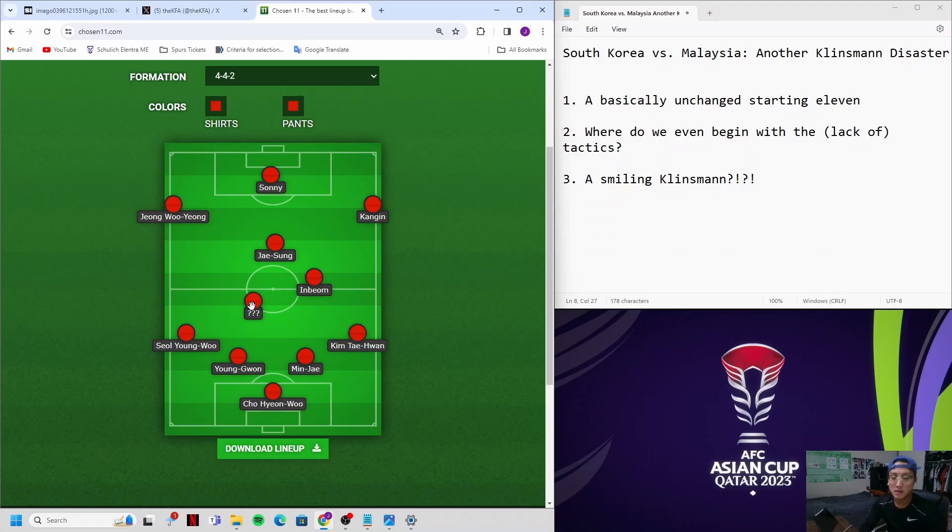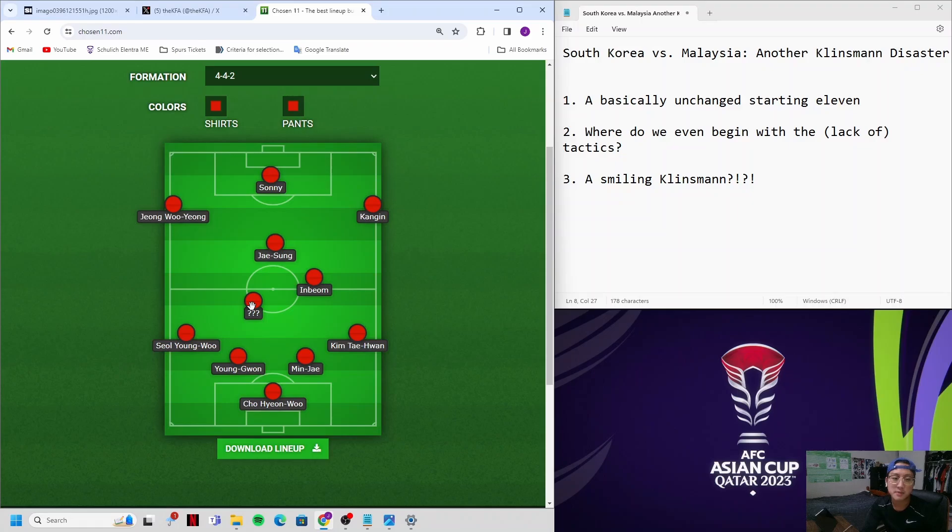Because he doesn't scout these players, and if he does, it's through videos on Wyscout. He doesn't attend K-League games. He doesn't know these players. It's frustrating to me. So even if he wanted to switch to a 4-3-3 or 4-2-3-1, he doesn't know what players to use. This is a problem. This is our national team manager, and he doesn't know the players or the tactics that are best suited to our game.